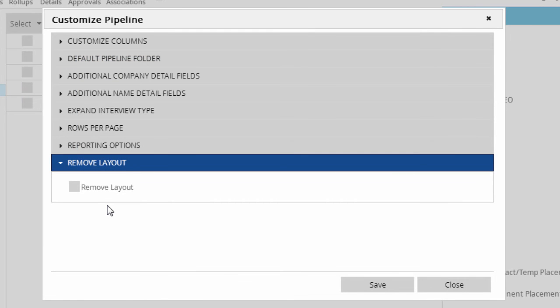And if you want to tear it all up and start over, checking the Remove Layout box and clicking Save will wipe out all of your customizations so you can start fresh.